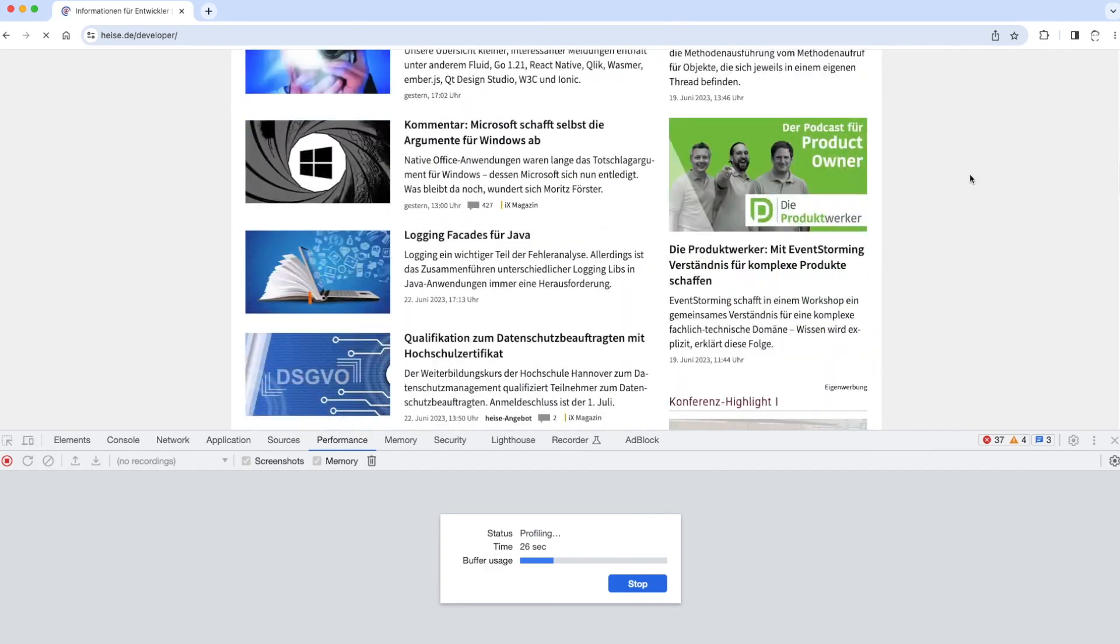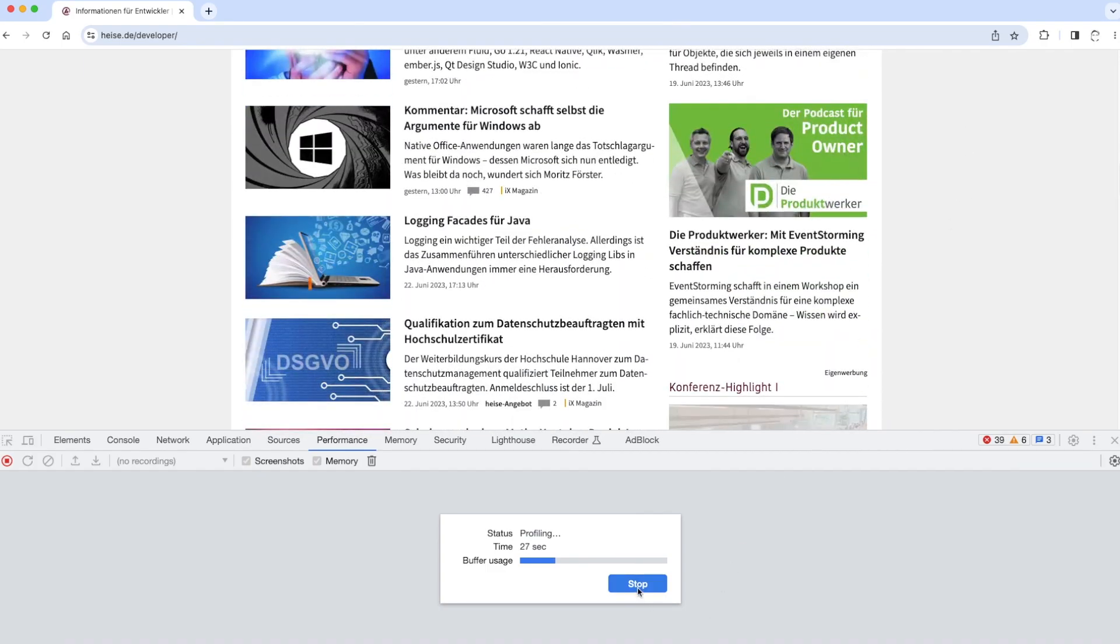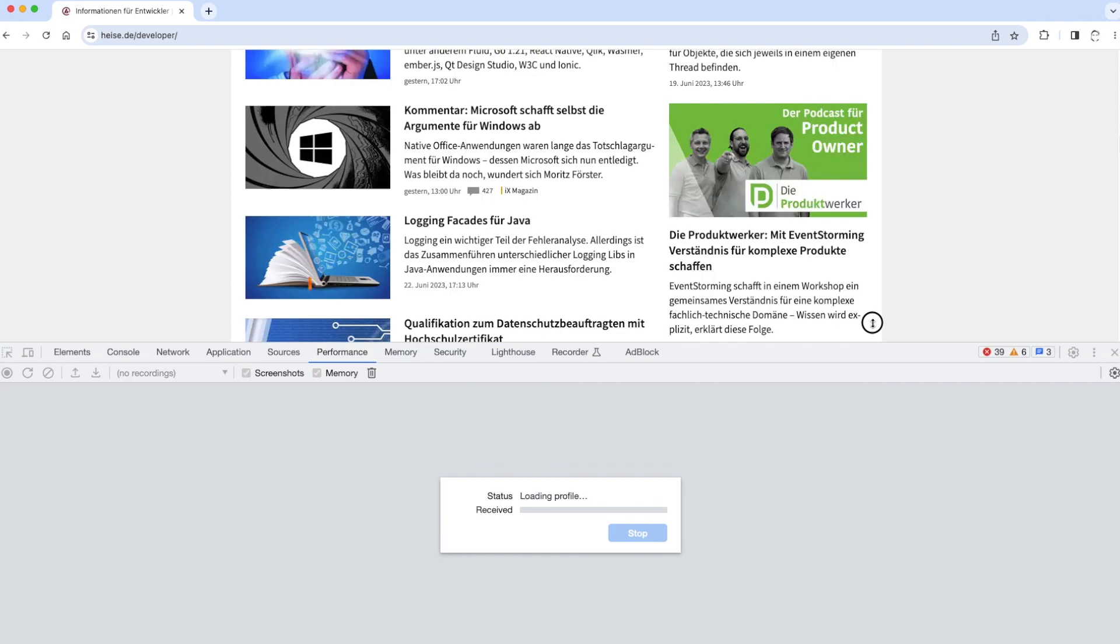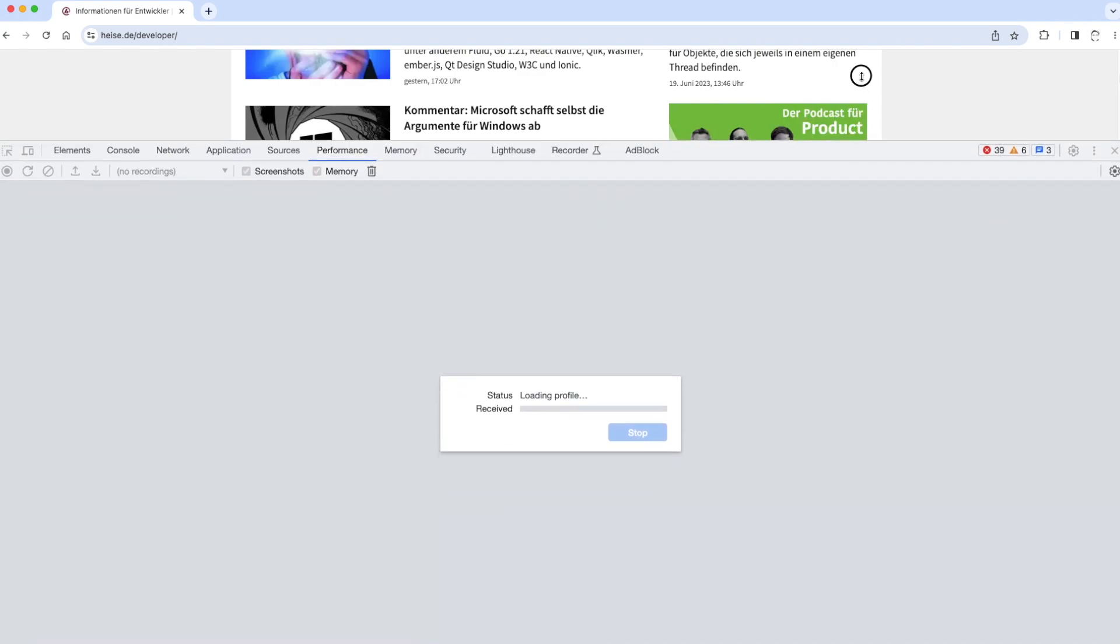Let's stop recording the performance timeline record and wait a bit till the performance timeline record will be generated by Chrome Dev Tools. This could take a few seconds or much longer, depending on whether you have a lot of tabs opened on your browser and so on.